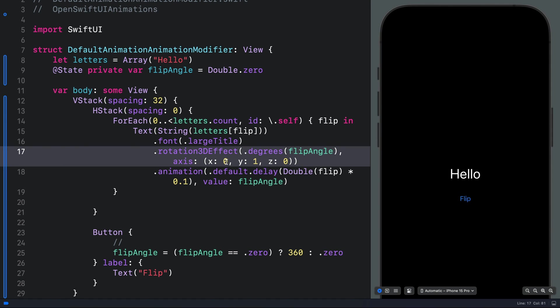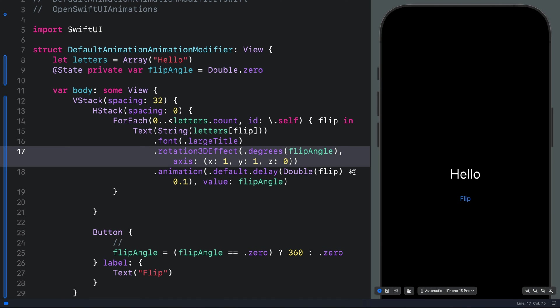We can also combine them by setting, for example, the X axis 1 as well. By combining the coordinates, you can create really nice animations.